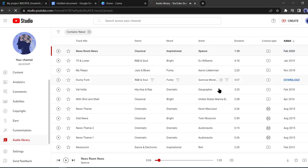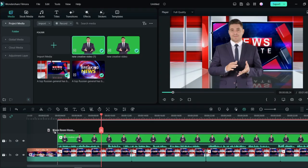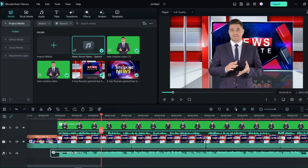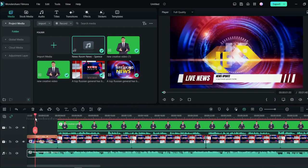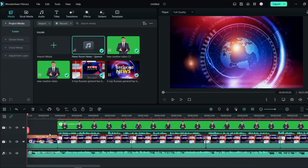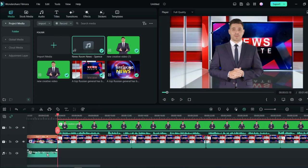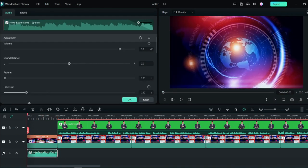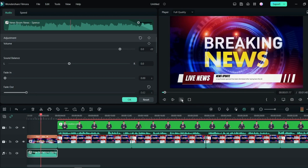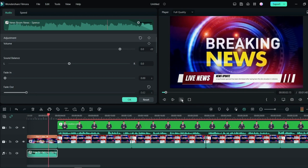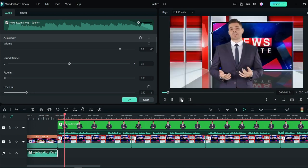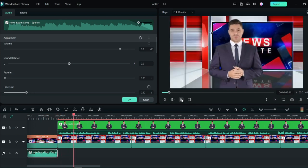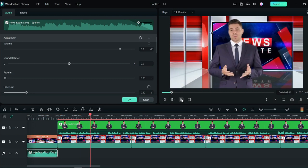After downloading the audio, insert it into your editor software. Now we have to adjust the audio length with our intro clips. Split the audio where our intro clips end.